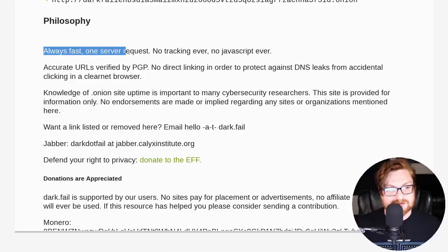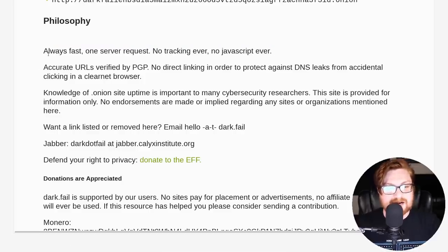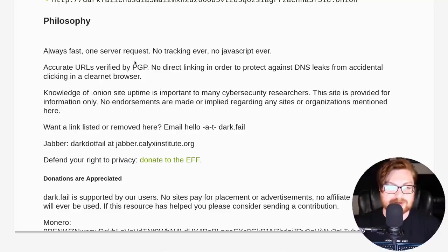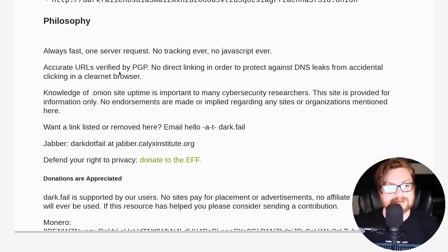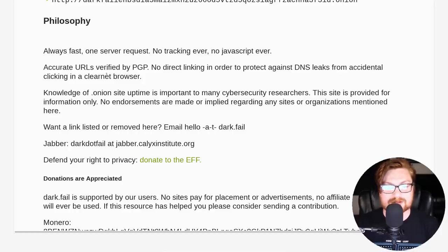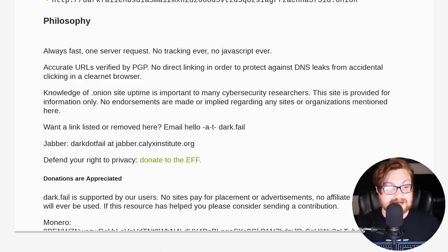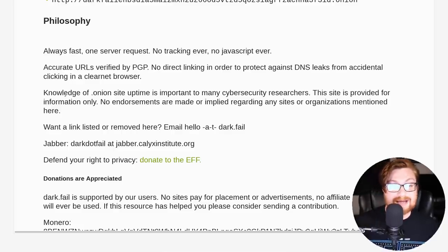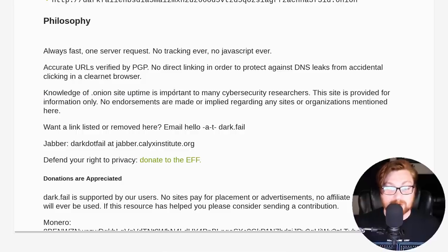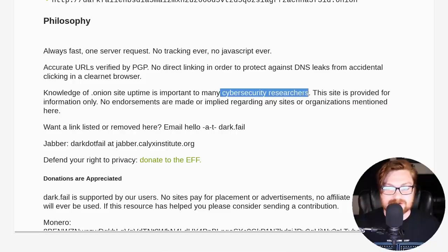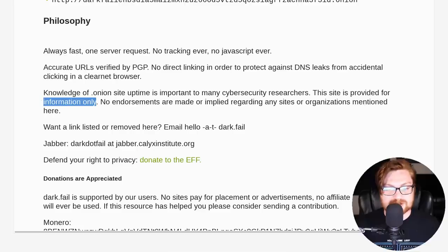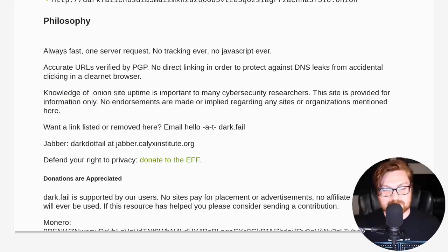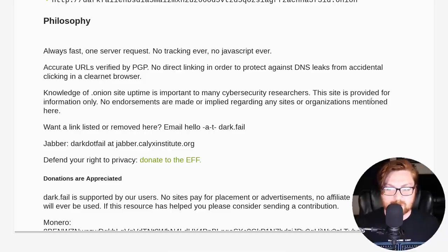The dark fail philosophy and finances sections are down below if you have an interest. And this is exactly the philosophy I would like to showcase. This is always a fast one server request without any tracking, no JavaScript. It's just this HTML spat out right back to your client. You can accurately verify URLs with PGP. You can avoid the direct links to protect against DNS leaks. And you will end up using this knowledge of this onion site uptime is really important for a whole lot of cybersecurity researchers.